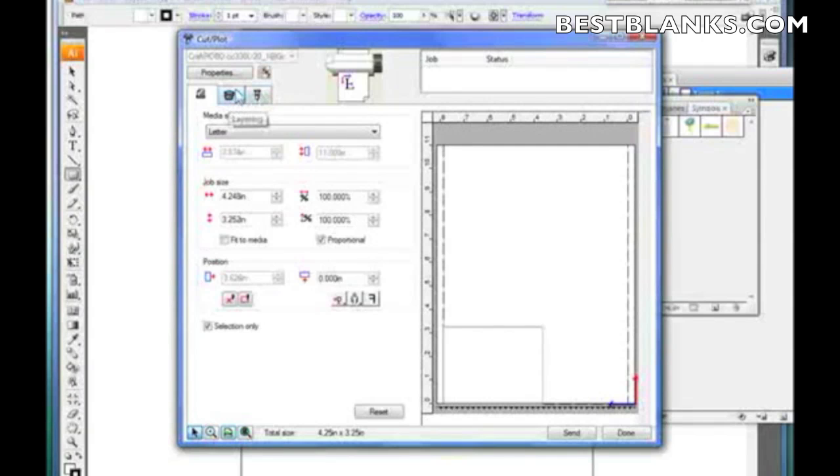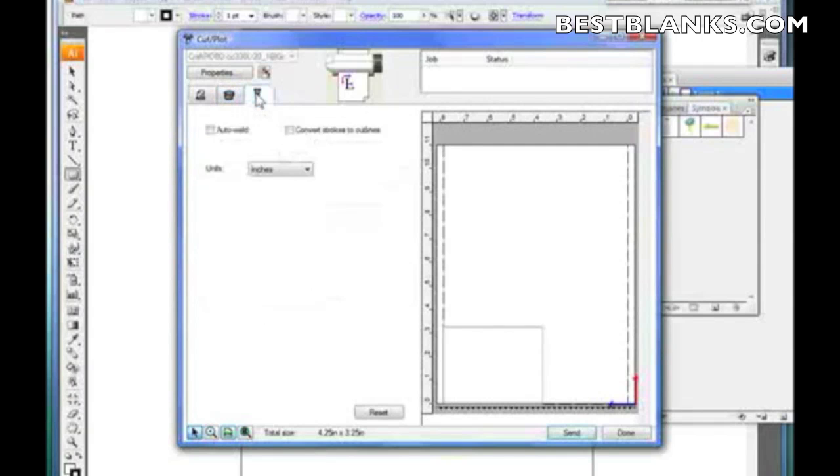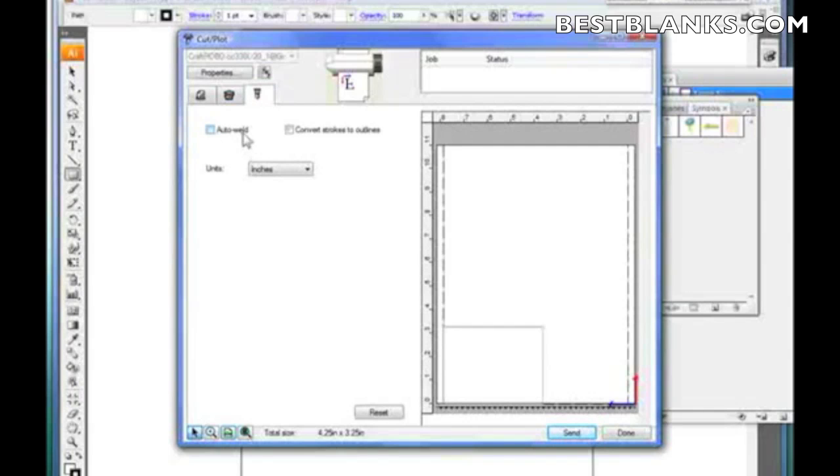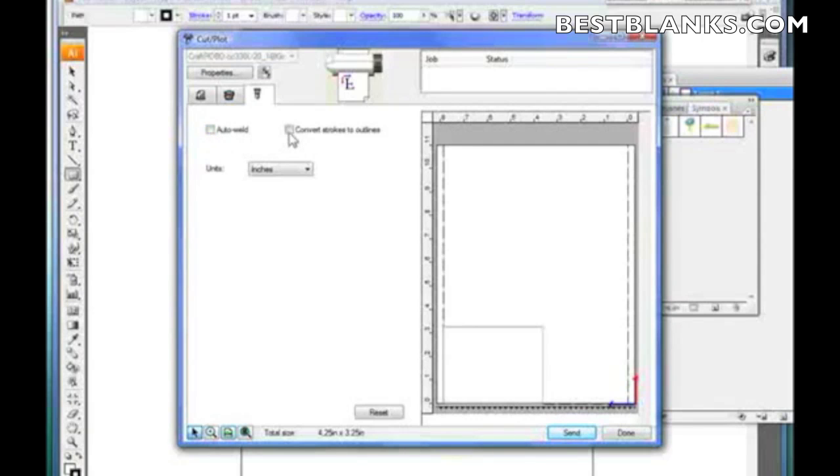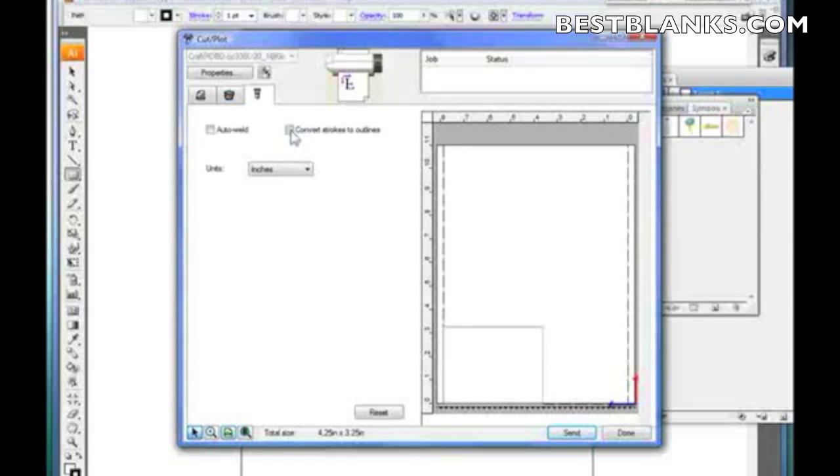And it's very simple. If you've got lettering that's overlapping and you want it to weld it together, even though Adobe Illustrator has Pathfinder, which will weld everything together, this will do it for you automatically. Convert strokes to outlines. Sometimes in Adobe Illustrator you can have a single line but have a certain stroke thickness. It will actually convert that stroke thickness to two lines because that's really what you need. And then, of course, the units that you want to work in.